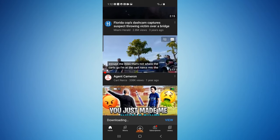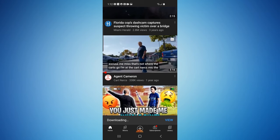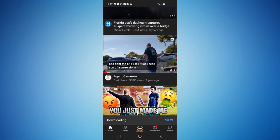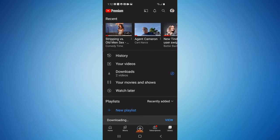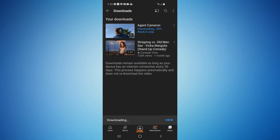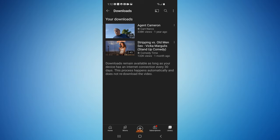To view your downloaded videos, all you have to do is go over to your Library and you'll see a download section right here. You can see this one is still downloading, but now they are both downloaded and you are able to view these offline.